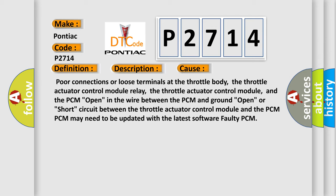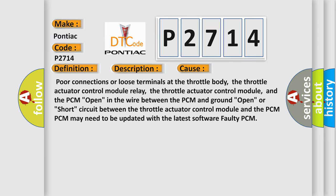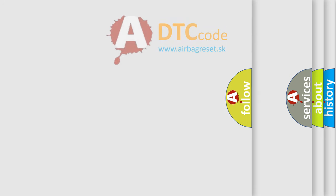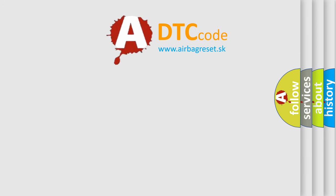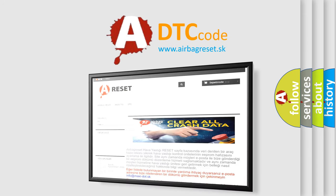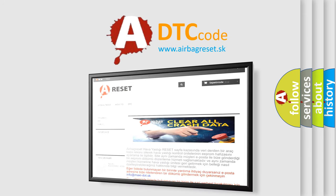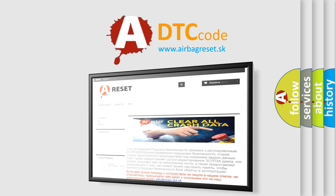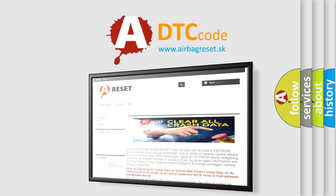The airbag reset website aims to provide information in 52 languages. Thank you for your attention and stay tuned for the next video.